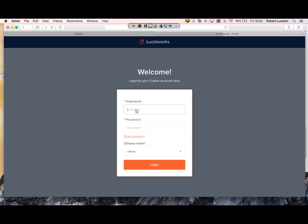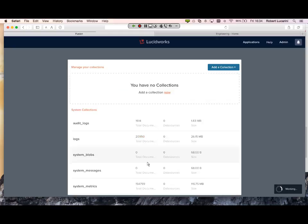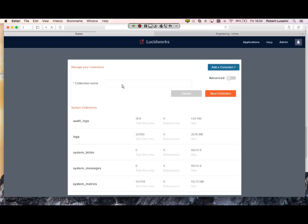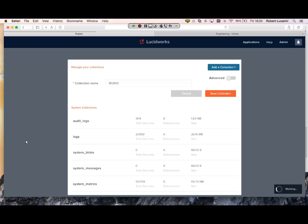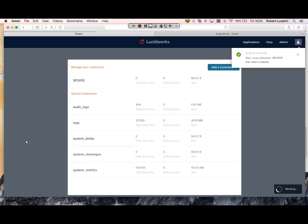Let's go ahead and get started. I'm going to log in as admin. I'm going to create a new collection. Since I'll be indexing from SharePoint 2013, I'll name this SP2013. Now I have an empty collection.